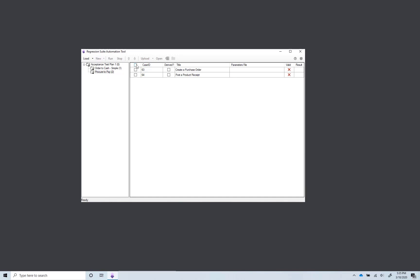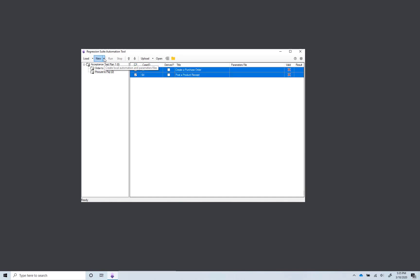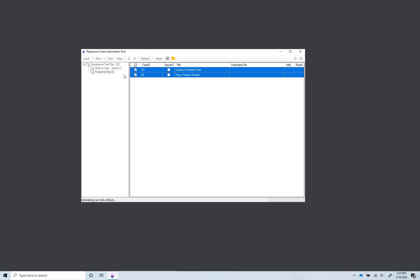Select all test cases. On the action bar, click New, Create Test Execution and Parameter Files. This step is needed because these are new recordings. This will convert the recordings into automated tests and create a Microsoft Excel parameter file for each test case. You will use Excel parameter files to change the settings and parameters of a test case.